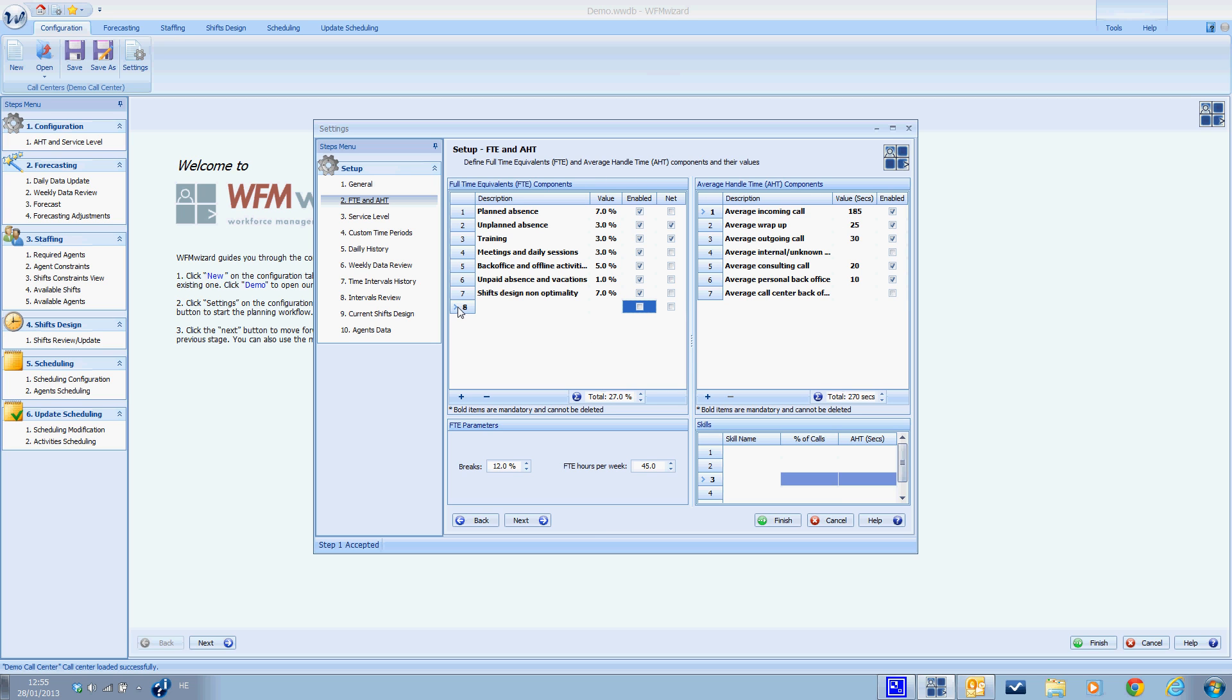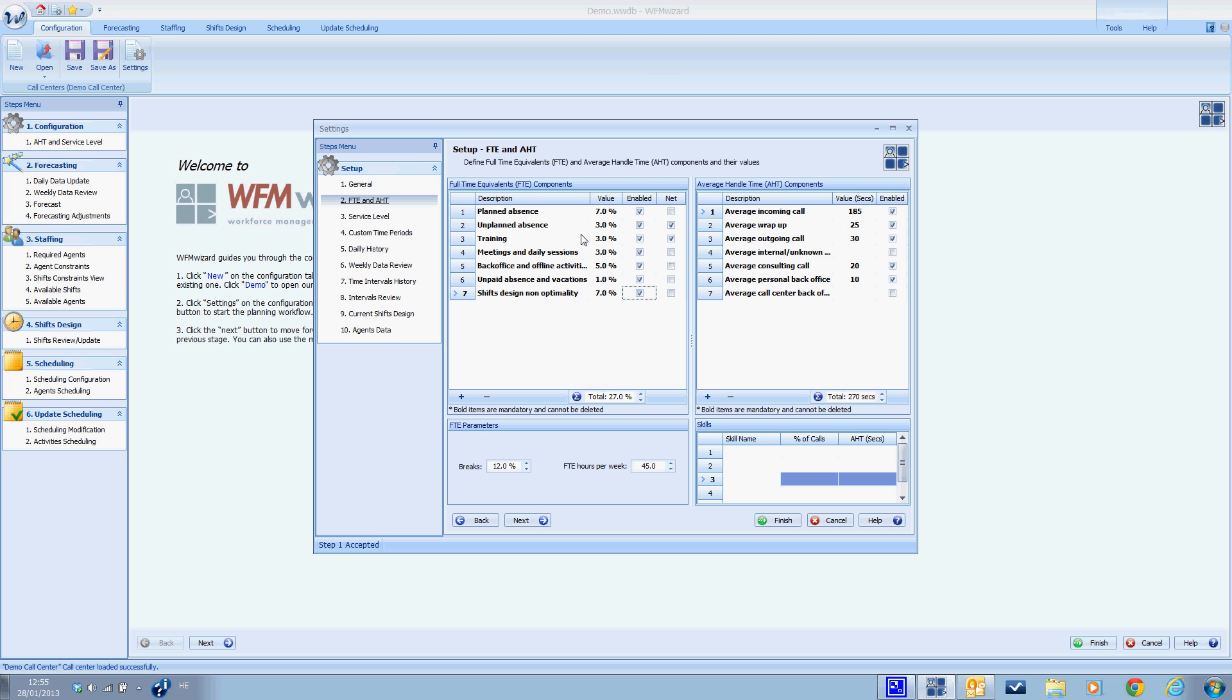To delete a component, we can mark the whole row and click on remove. Now the net column that you see here is used if you want to specify the component percent out of the gross available time or the net available time. Let me give you an example: many planners wish to specify unplanned and unplanned absent as net because when they plan a week's schedule, they assume that unplanned absent will occur and their agents' net hours will actually be less than the gross hours and thus should be deducted.